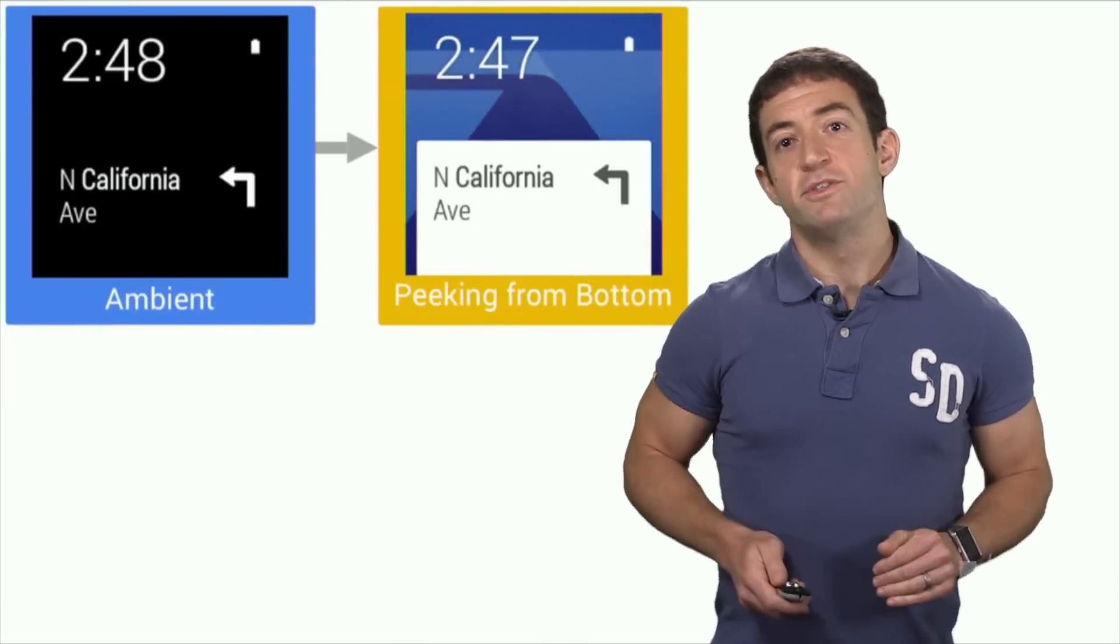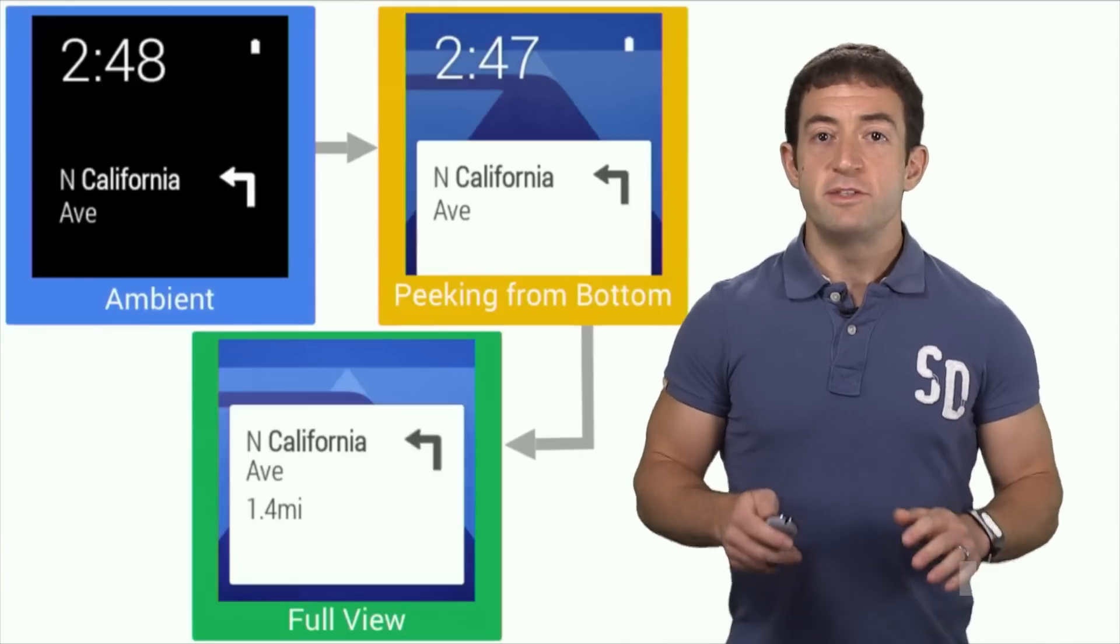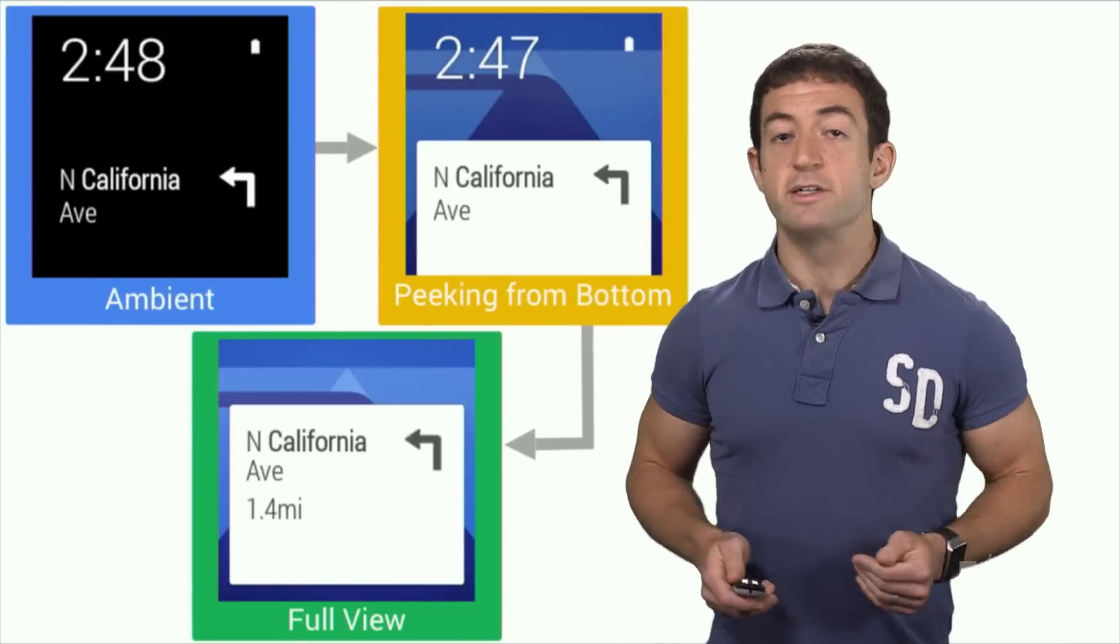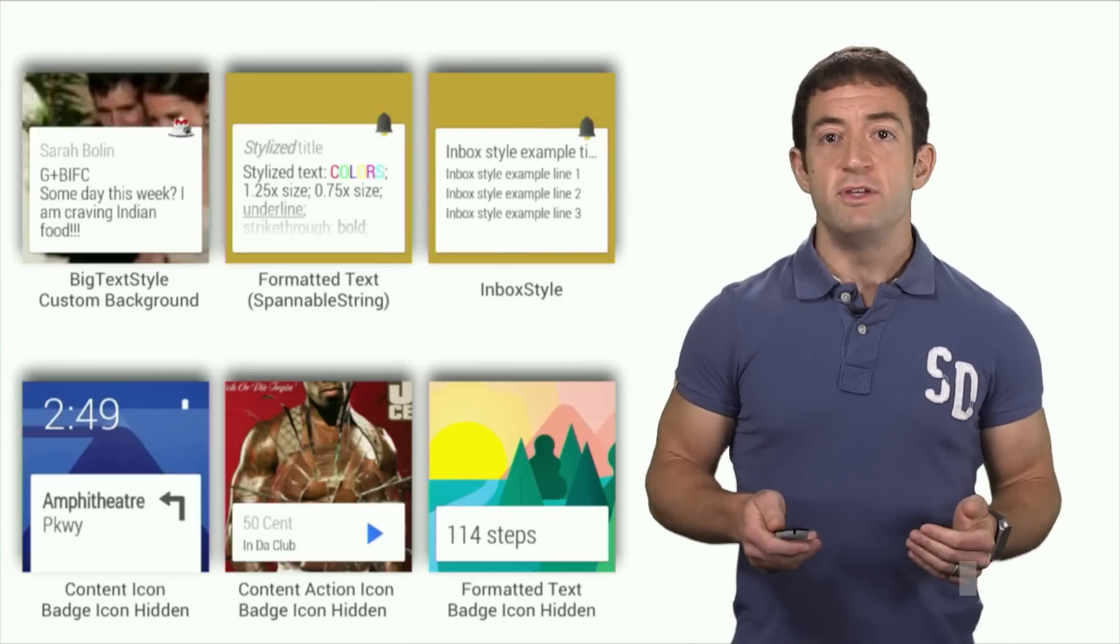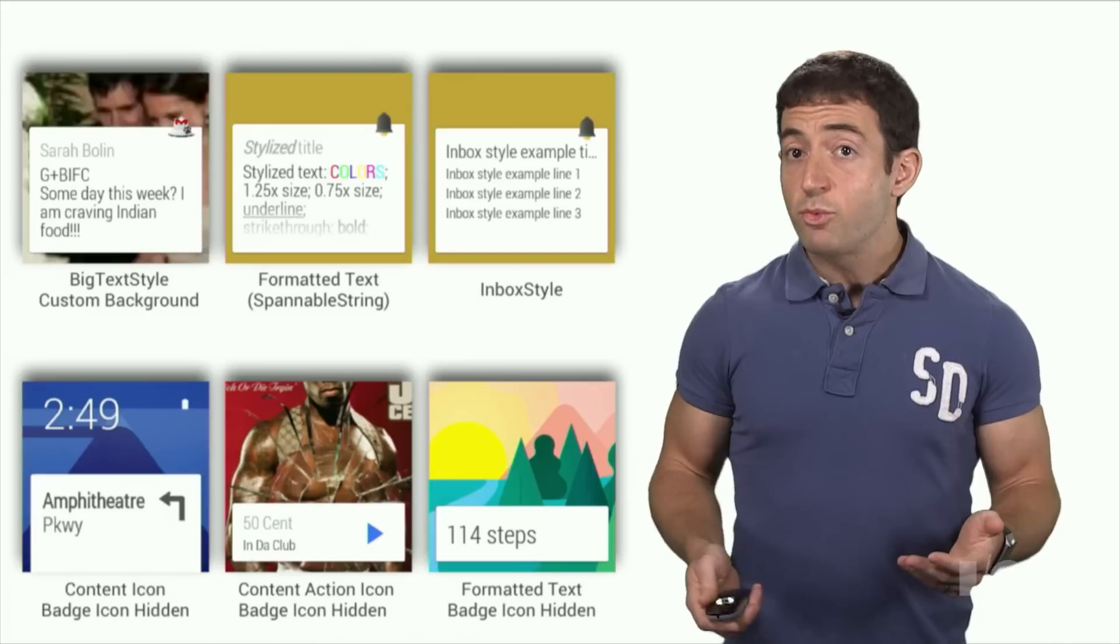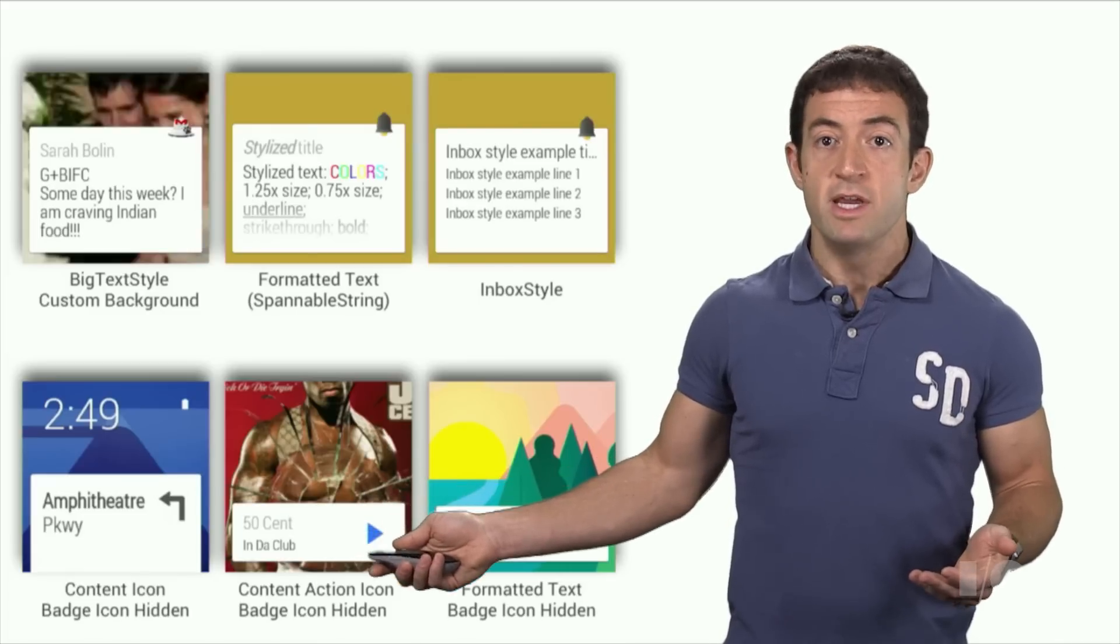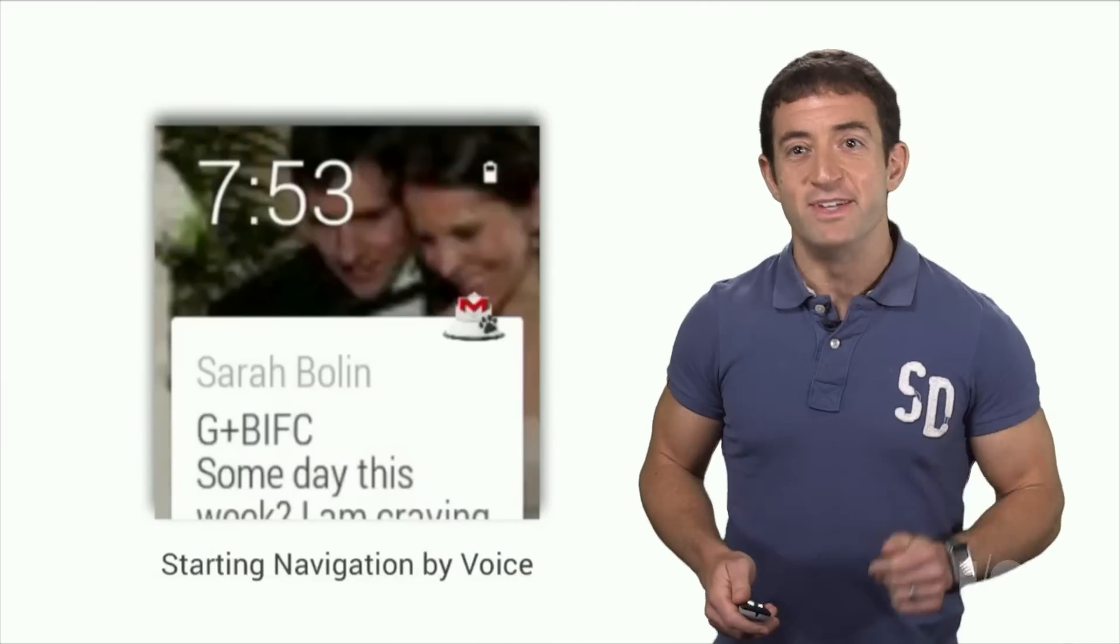It's a bit of a bummer that you have to use standard styles in peek mode and in ambient mode, but Android Wear does introduce some new wearable specific notification templates, like big action style and content icon style. One last feature.